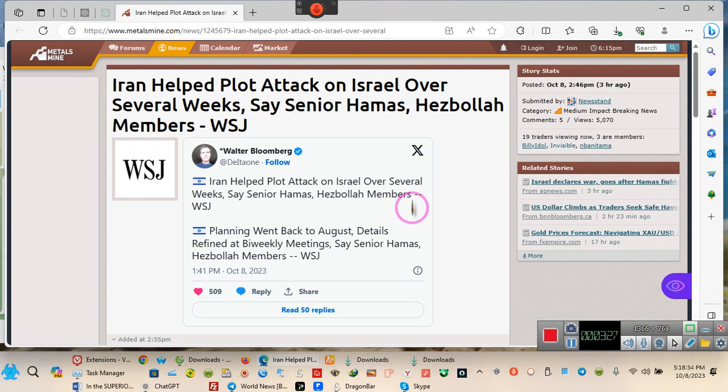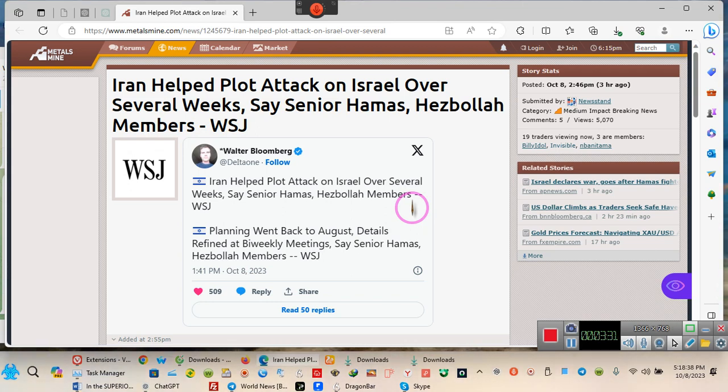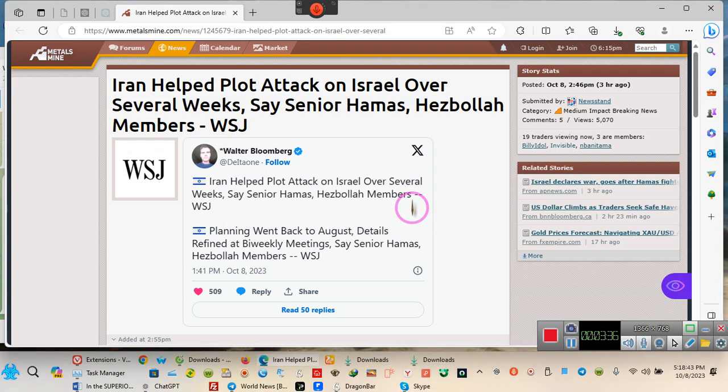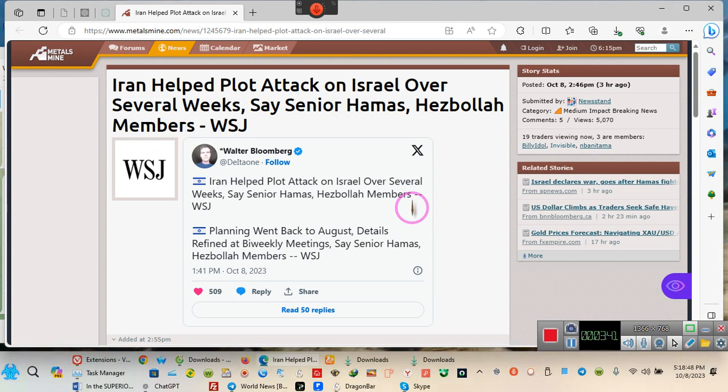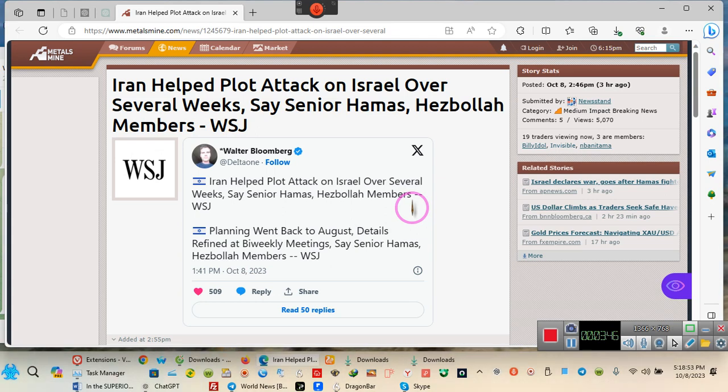9-11 all over again. If you don't believe this is a false flag, if you don't believe this is an October surprise, if you are one of those individuals who lived in the mountains for the last 12 years and did not come into contact with any human being, go ahead and look up October surprise.